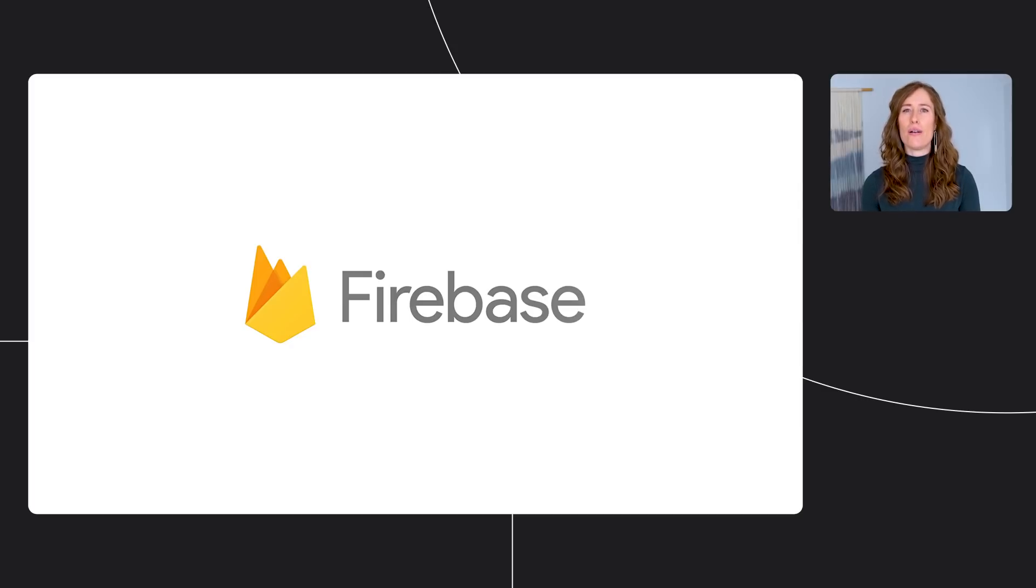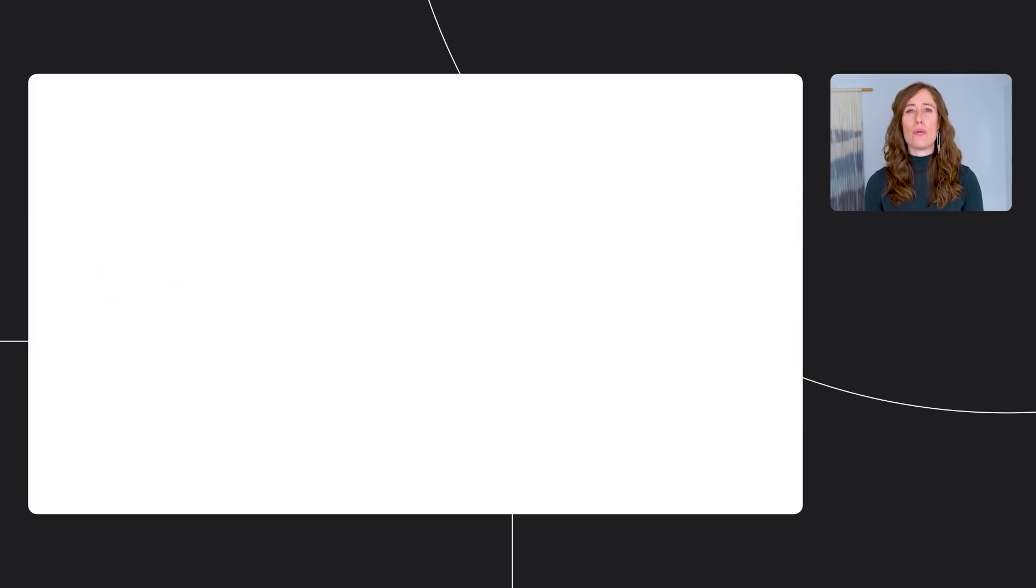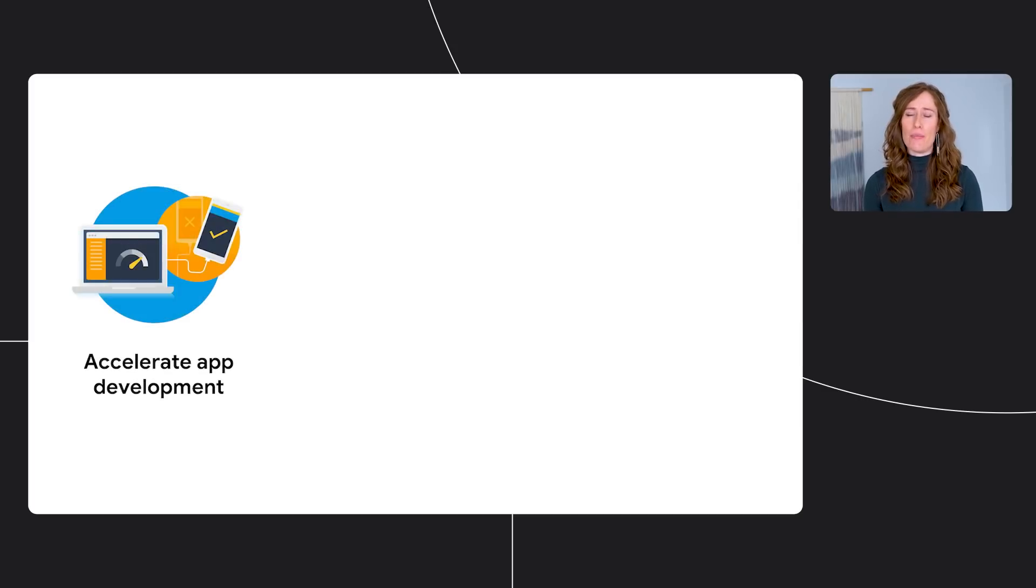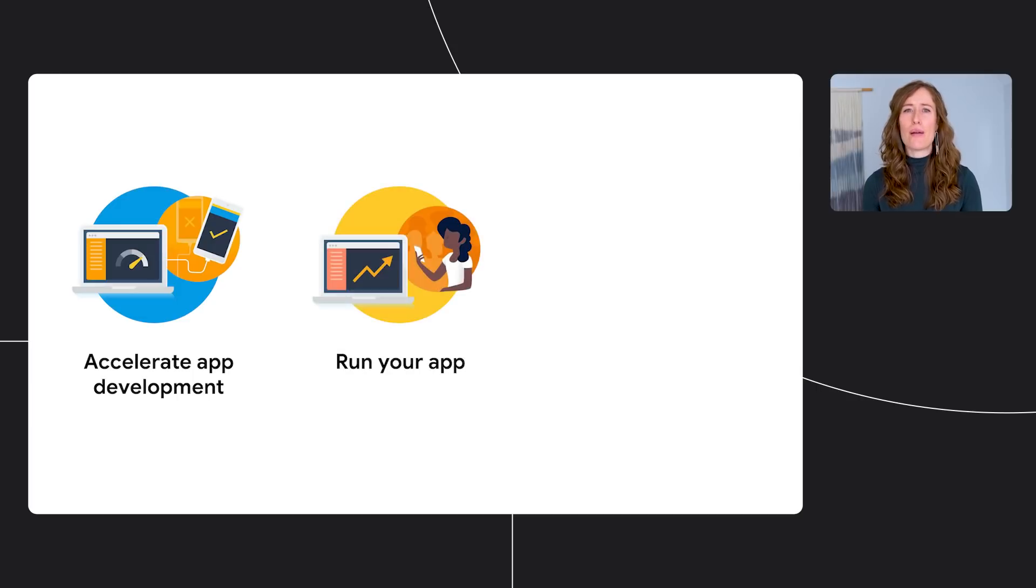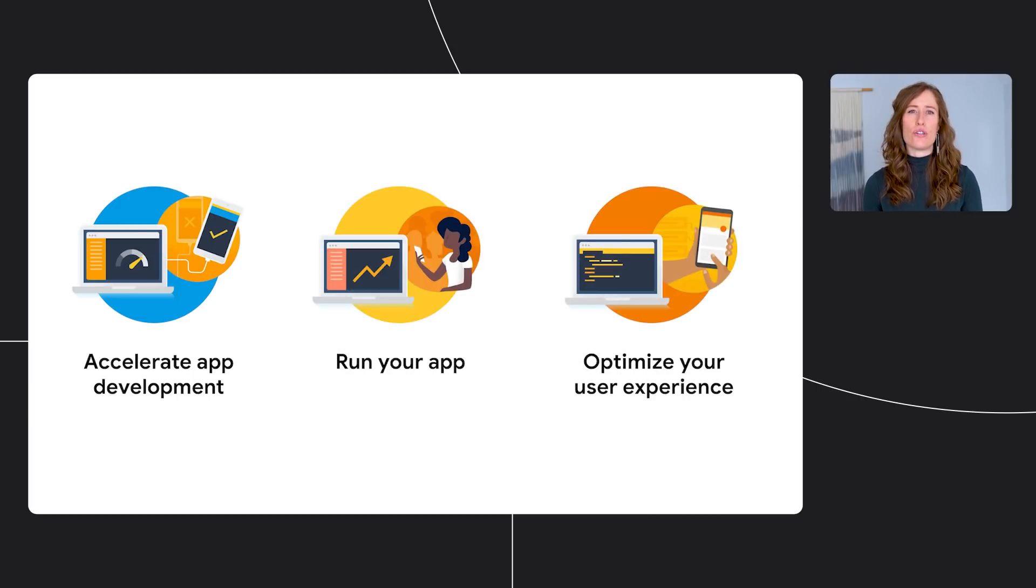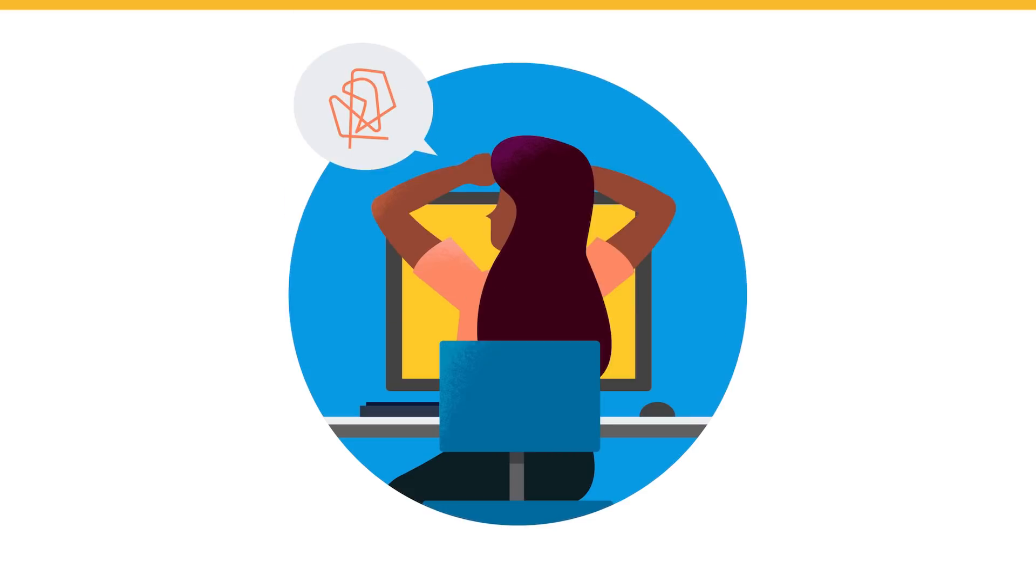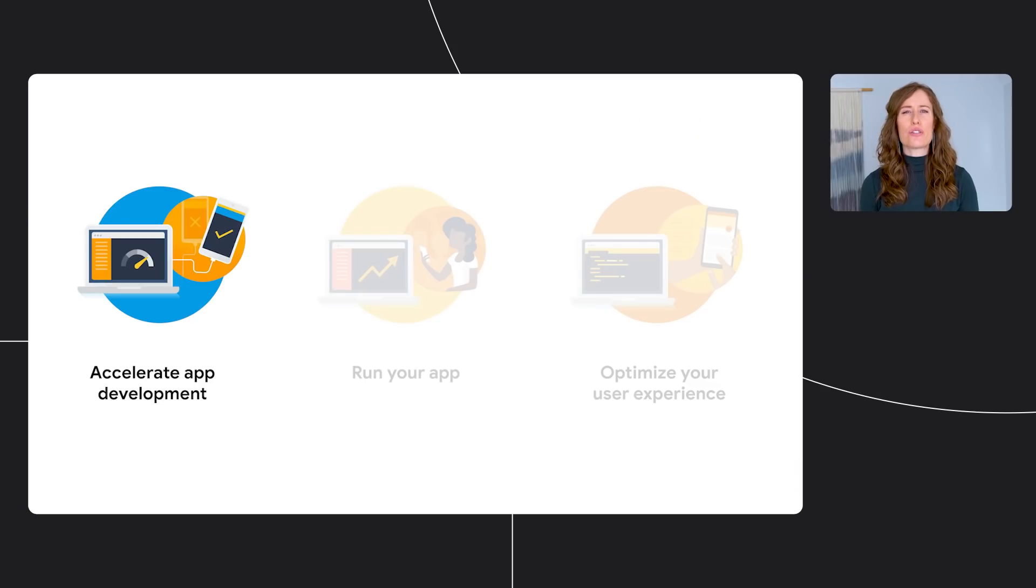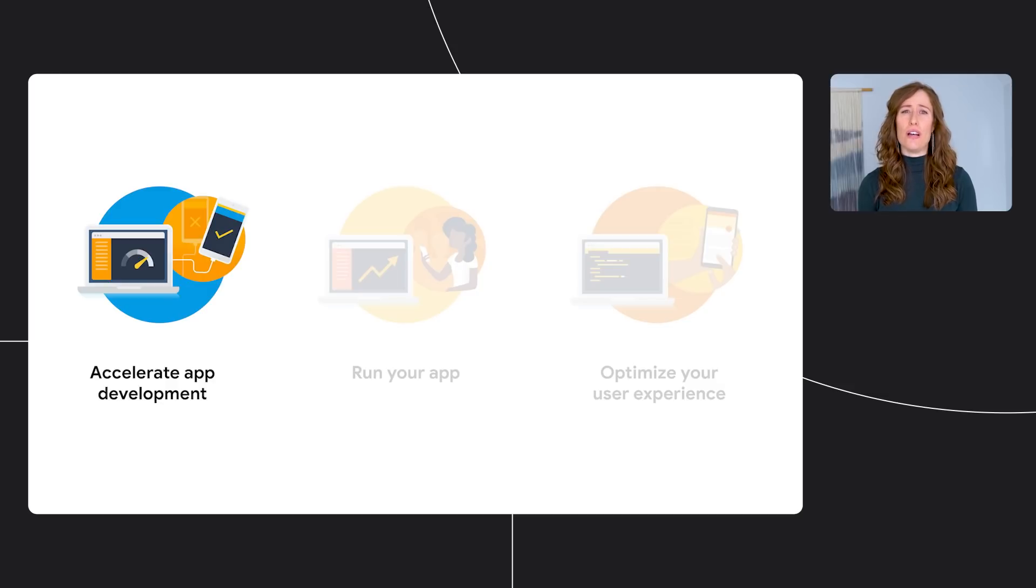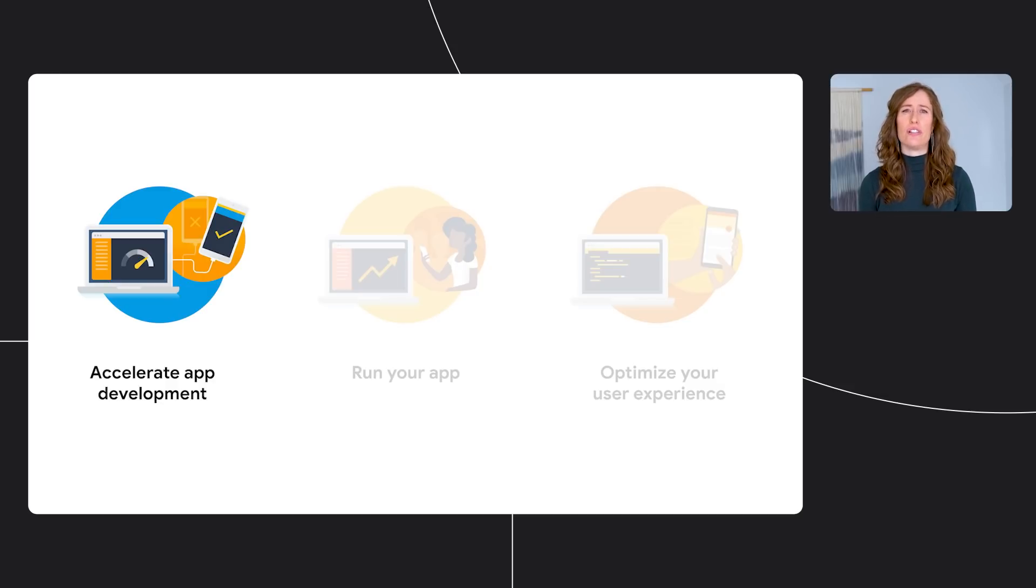In this session, we'll cover updates to our platform that will help you accelerate app development, run your app more effectively, and optimize your user experience so that you can scale with ease. Let's get started. We know that app development, like other forms of invention, can be a slow and tedious process. Your time is extremely valuable, and you should spend it doing the things that you love, like building amazing features to delight your users.